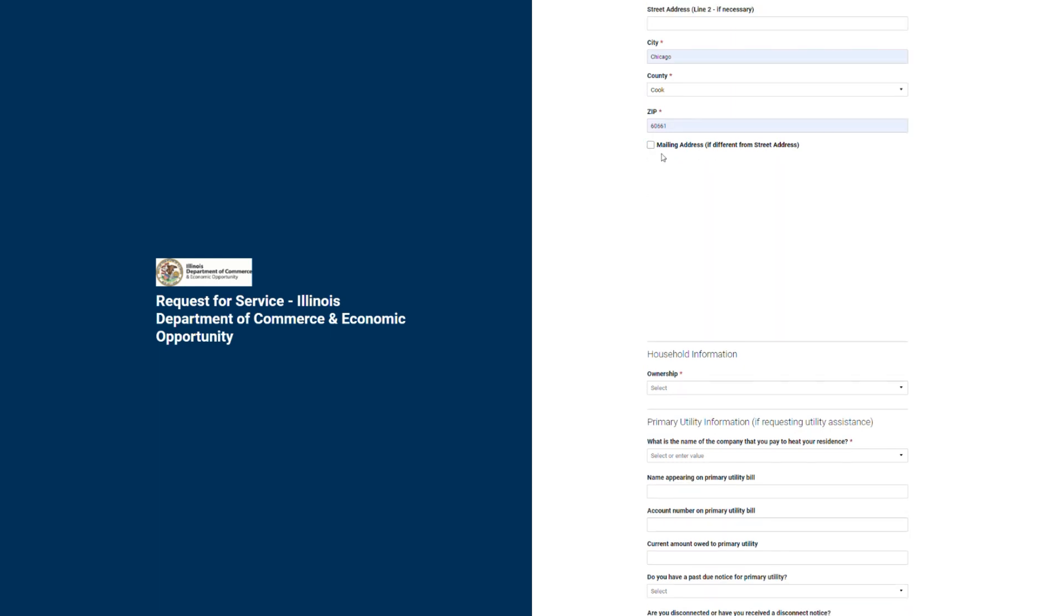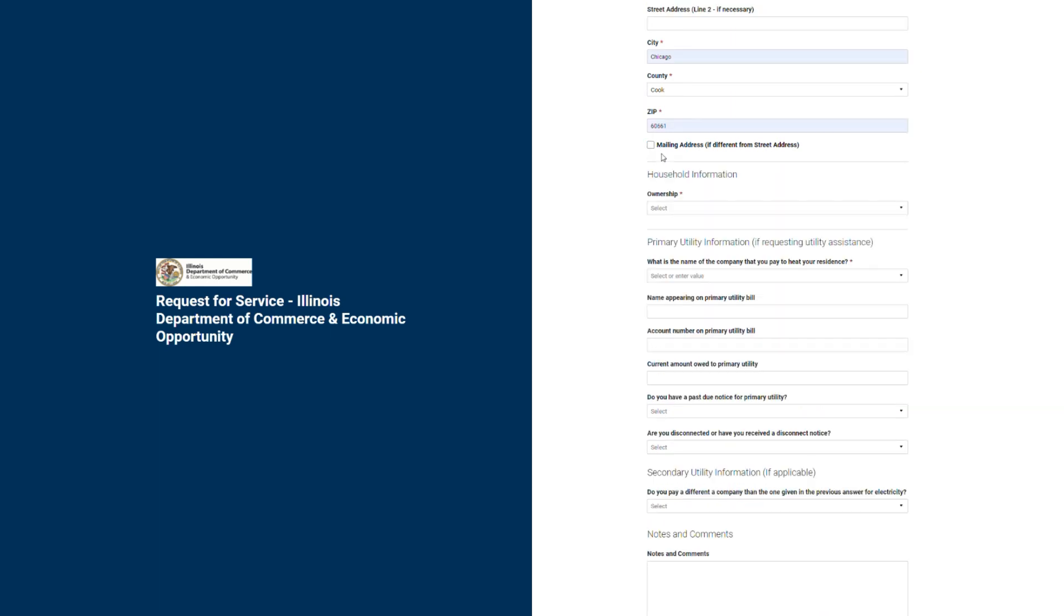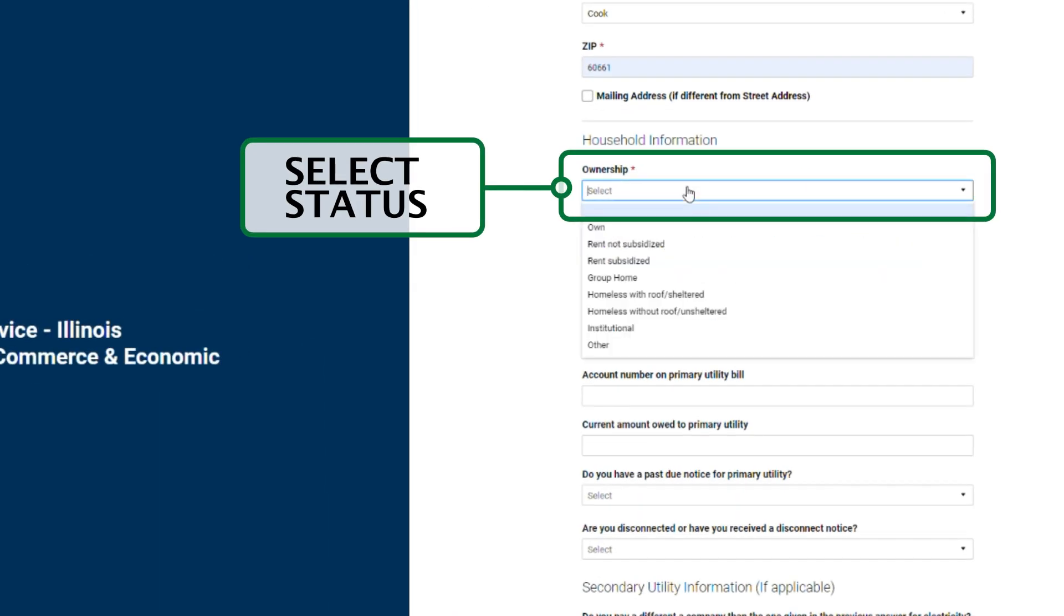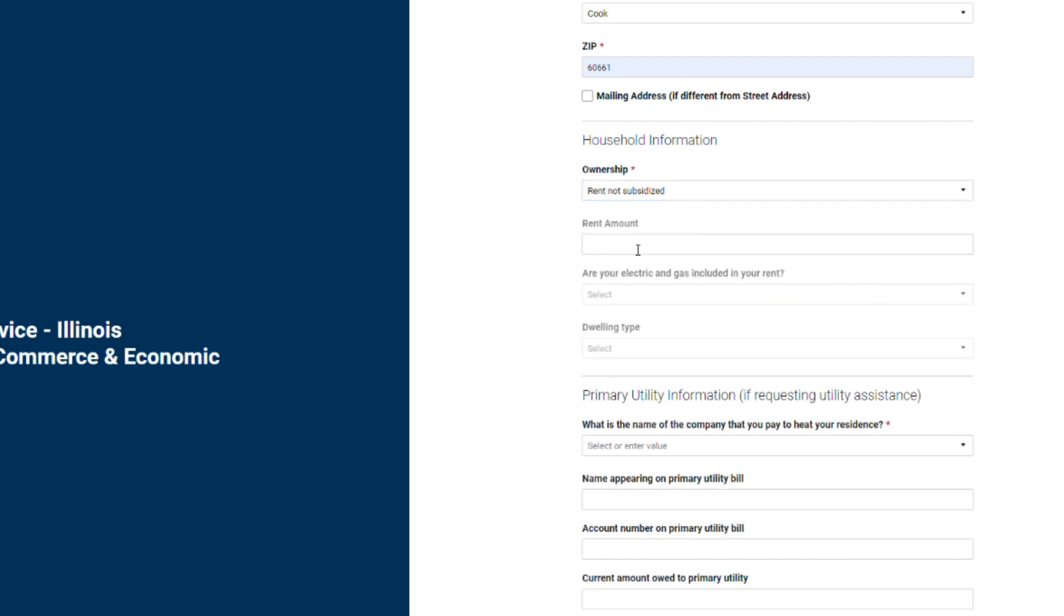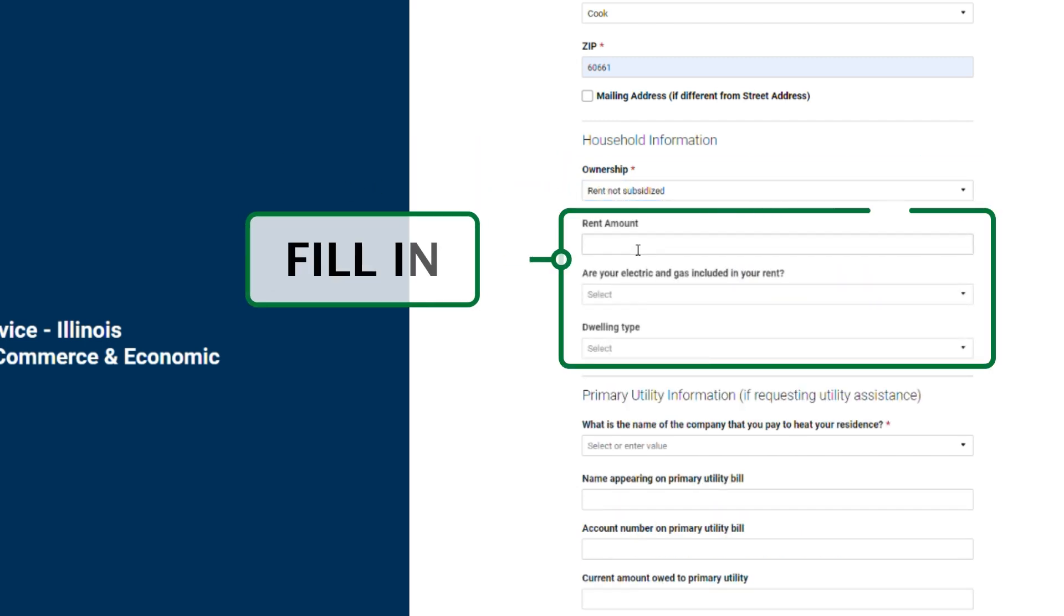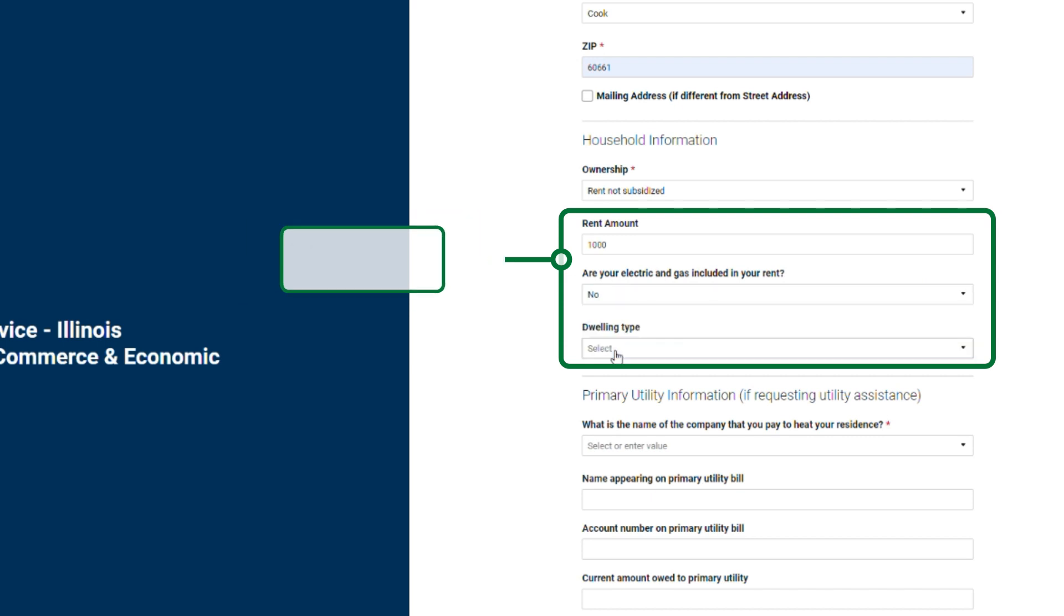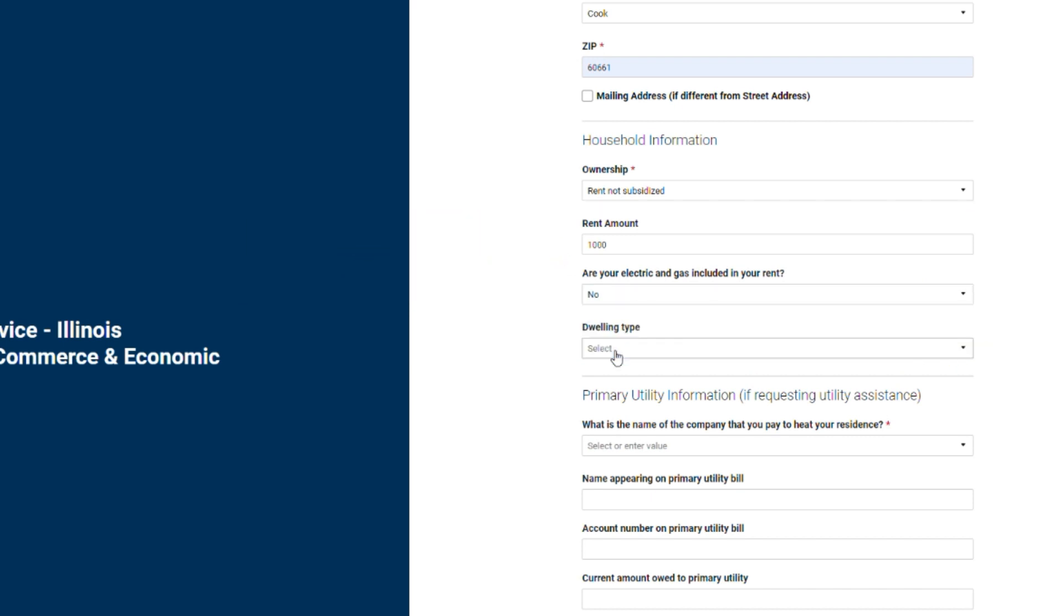Under household information, simply use the drop-down menu to select the ownership status of your household. For this example, we'll select rent not subsidized. When you select rent, you also need to write in the amount you pay in rent each month, whether gas and electric utilities are included in your rent, and your dwelling type.